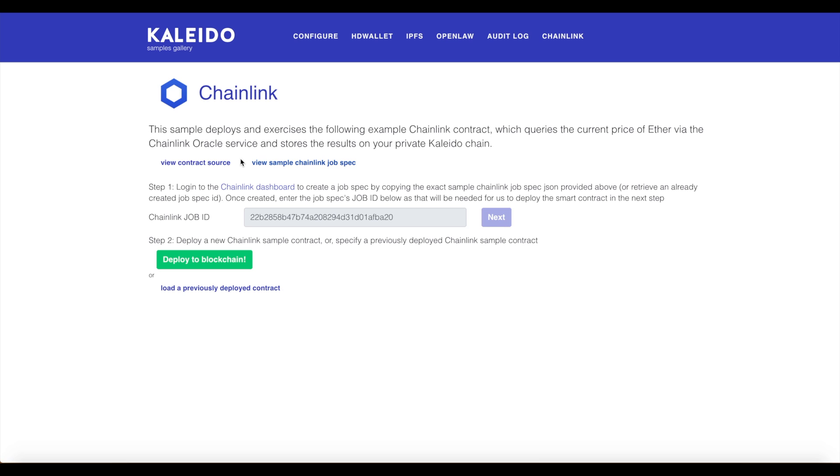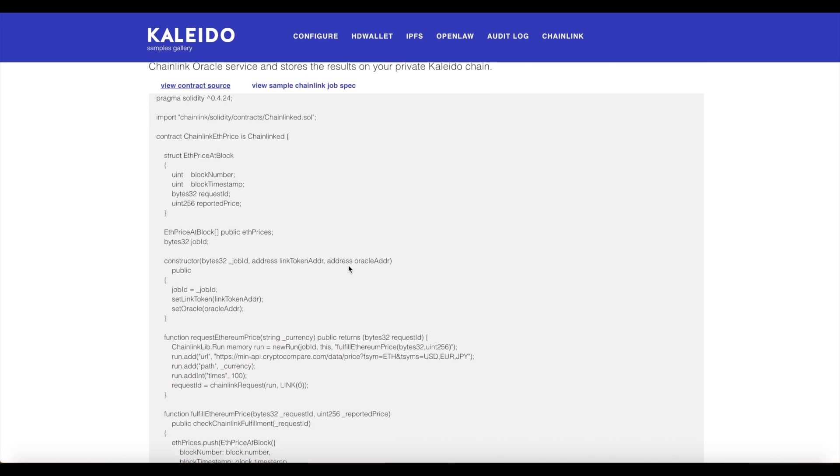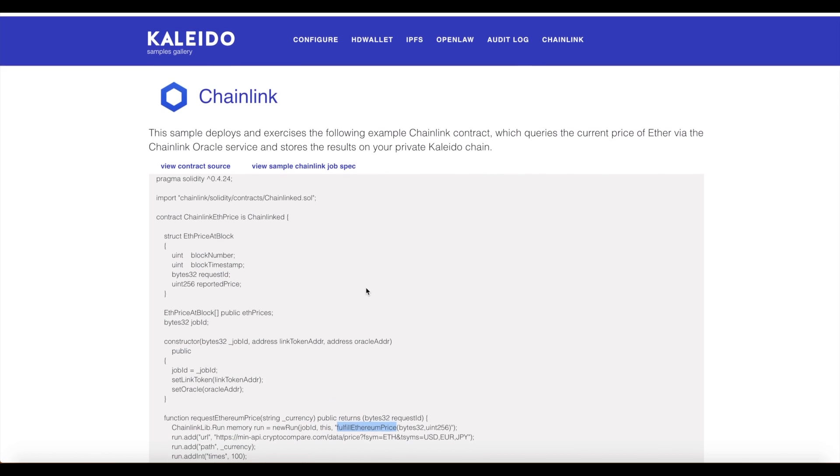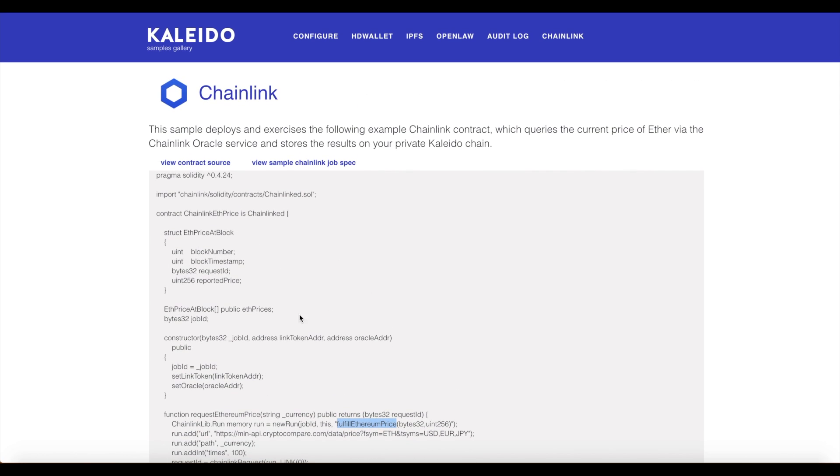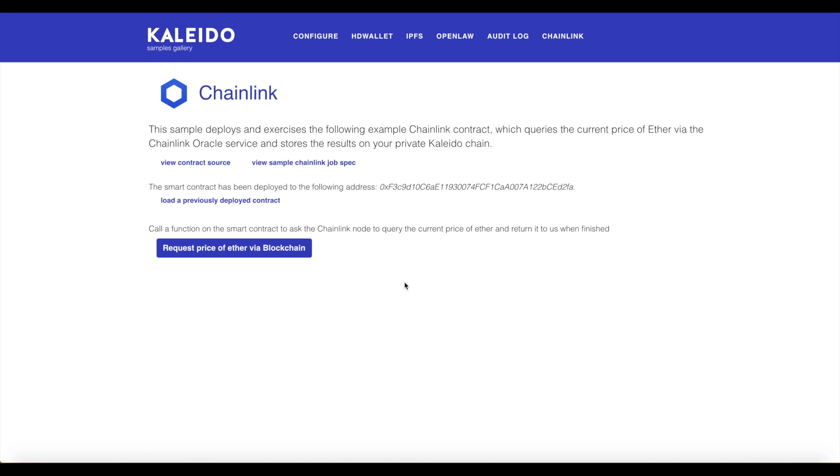Before deploying to the blockchain, let's take a quick peek at the smart contract that's actually going to return us the price of Ether. It's very trivial. This is the actual method that we're concerned with. This is what the Oracle smart contract is going to call back to this contract, the fulfill Ethereum price method, passing it the job ID so it knows what to do. Let's go ahead and deploy this to the blockchain.